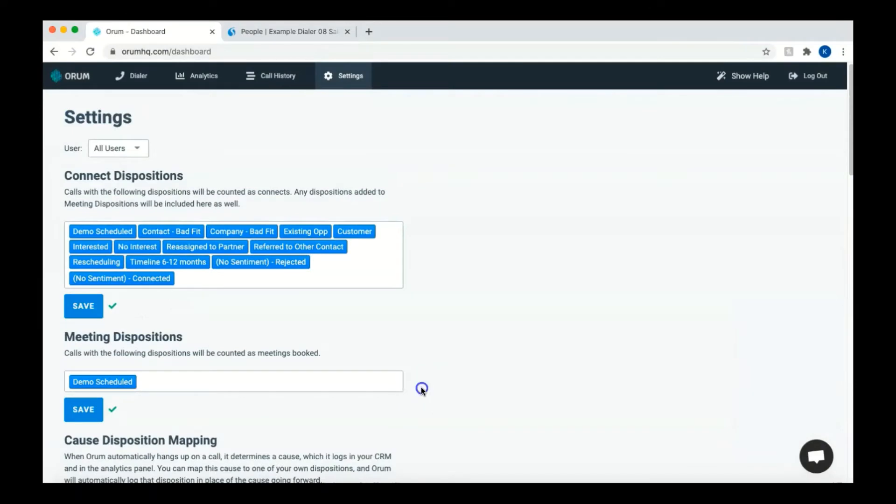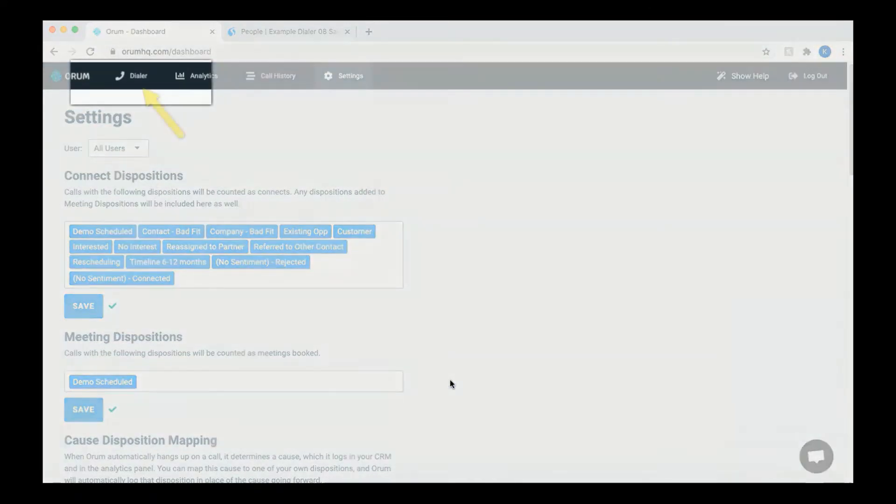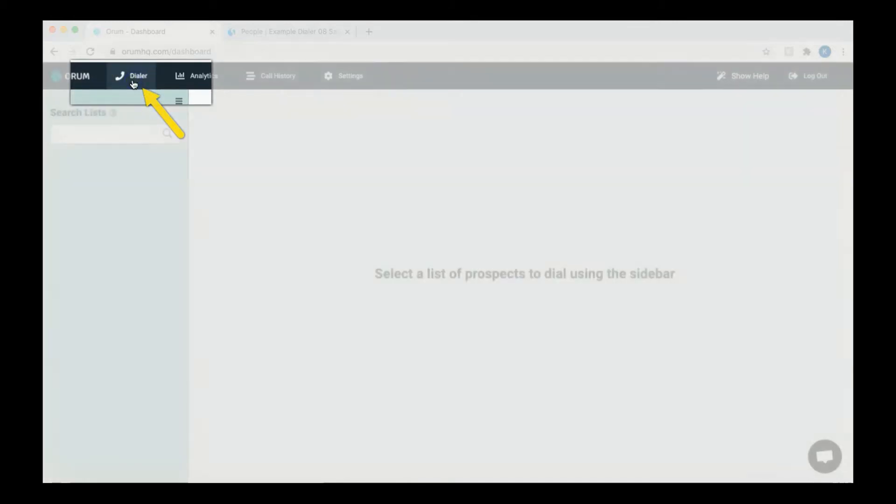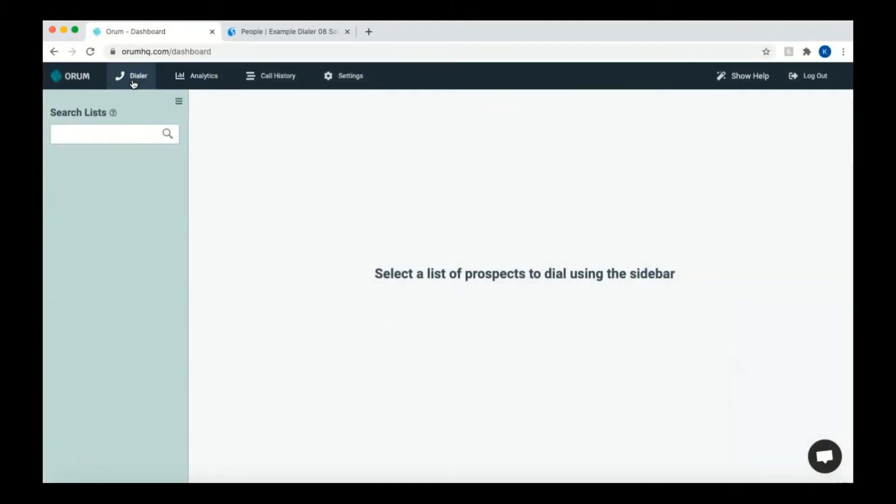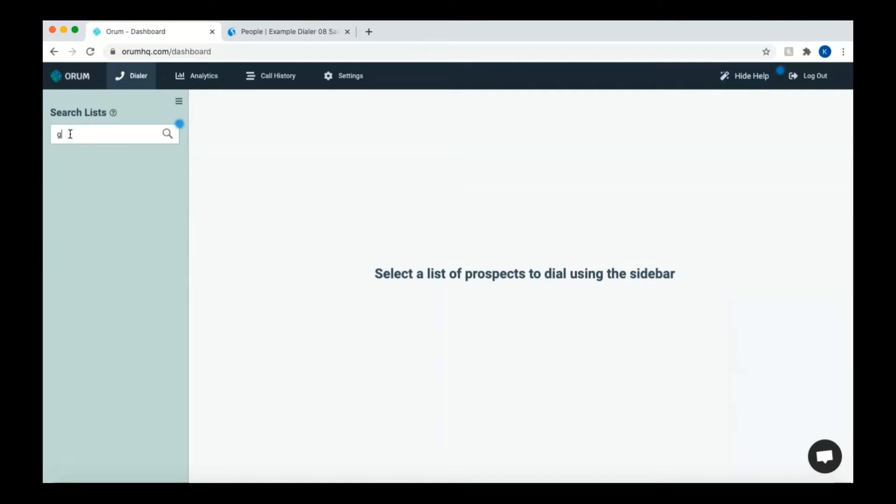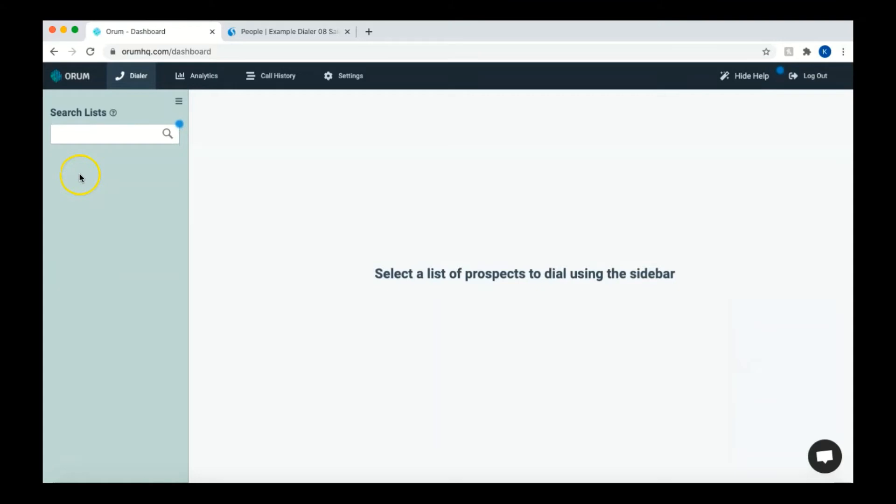So now that you have set up your dispositions, you can click on the dialer tab to the left of the settings tab. You will now see the screen here that prompts you to select a list of prospects to dial using the sidebar. To begin, you'll need to choose your call cadence and configure your dialing options. You'll need to click in the search box on the left hand side. If you already had a cadence ready to dial in SalesLoft, you type the name of the report into the box beneath the search list section. Since this is your first time, you'll probably not see any names of lists appear.